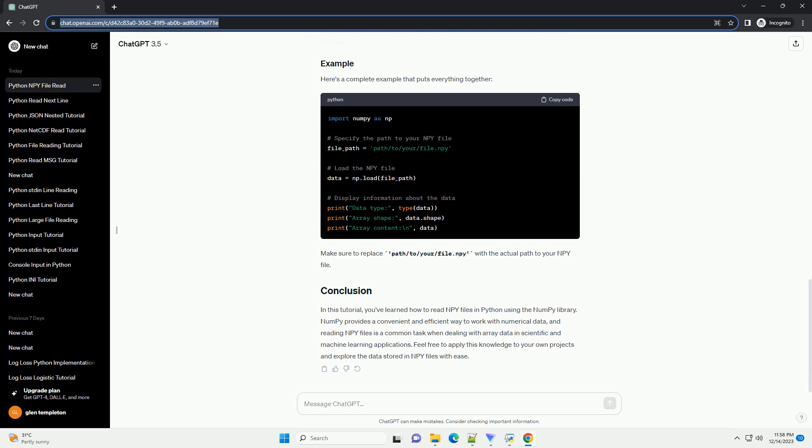In this tutorial, you've learned how to read NPY files in Python using the NumPy library. NumPy provides a convenient and efficient way to work with numerical data, and reading NPY files is a common task when dealing with array data in scientific and machine learning applications. Feel free to apply this knowledge to your own projects and explore the data stored in NPY files with ease.